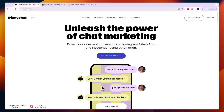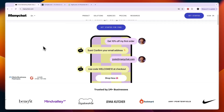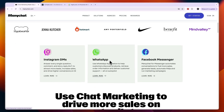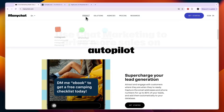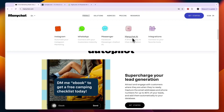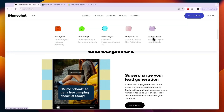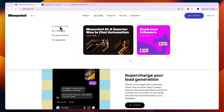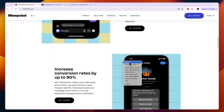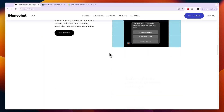ManyChat is a tool that mainly helps you build chatbots for Instagram, WhatsApp, and Facebook Messenger. They also offer ManyChat AI and some integrations. Under solutions, you can choose to use it for creators, e-commerce, or agencies — those are the business types that they help.